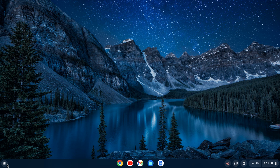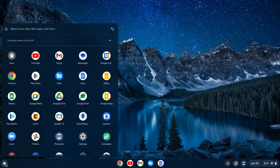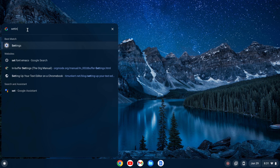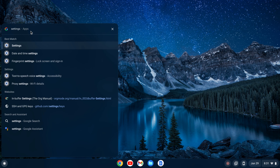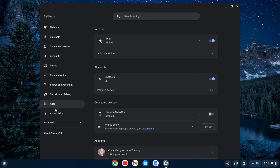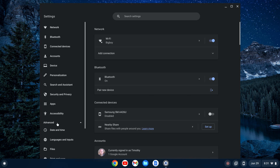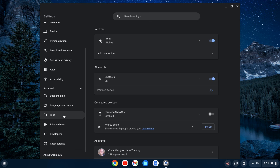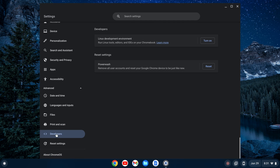The first thing you need to do is go over to your launcher here, and once you click on that, you want to search for Settings. Click on your Settings, and then on the left-hand side here, you'll see this Advanced tab. You'll click to expand that, and if you scroll on down, you can see Developers. Click on Developers, then click Turn On.